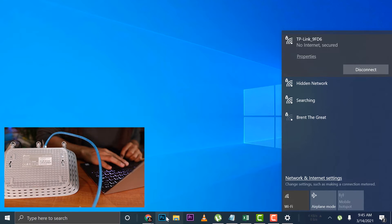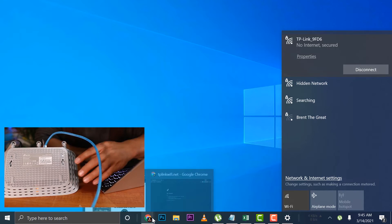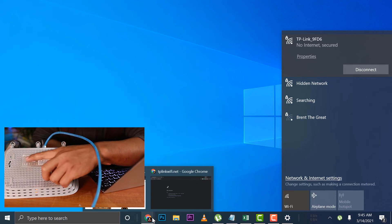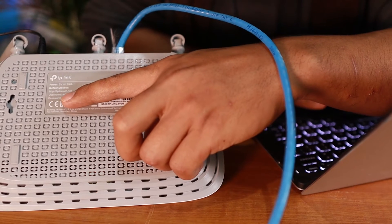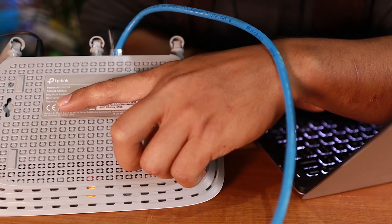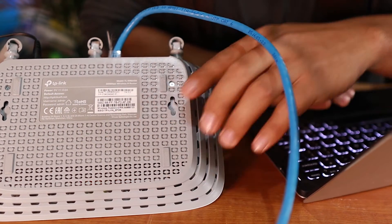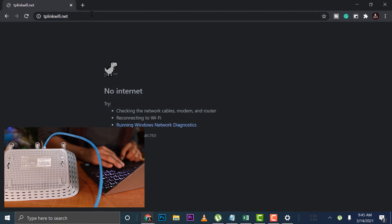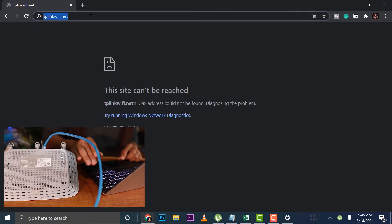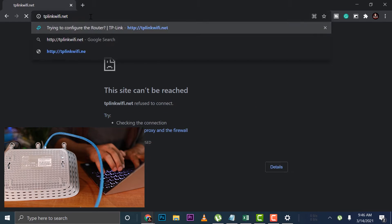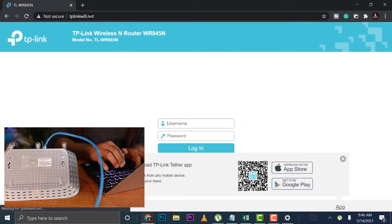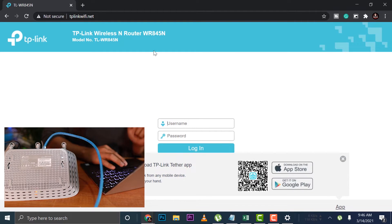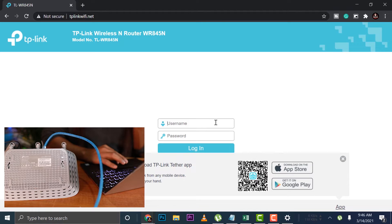I'll go to my browser and type in the TP-Link. TP-Link Wi-Fi.net. I'm going to type that in my browser. TP-Link Wi-Fi.net. So there you go. TP-Link Wi-Fi.net.